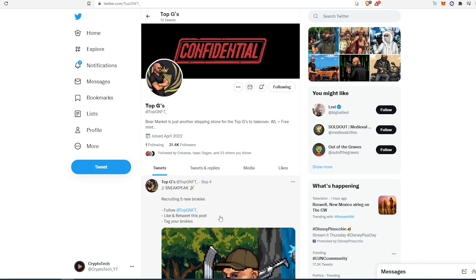This is another really good project, I think, with really cool art. It looks like pixelated gangster-style art.